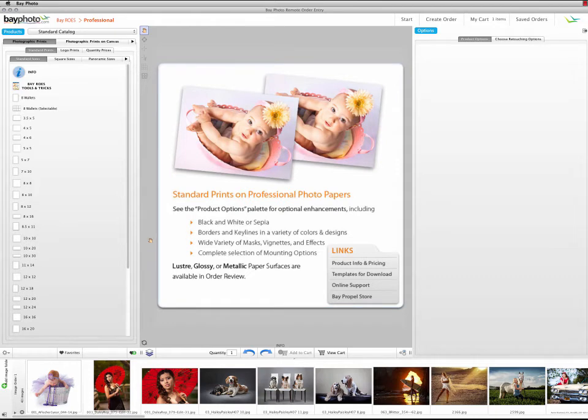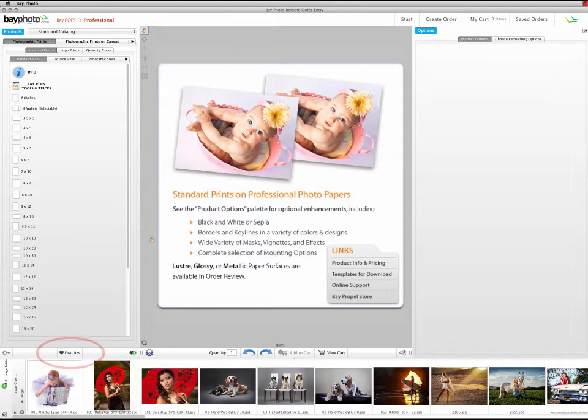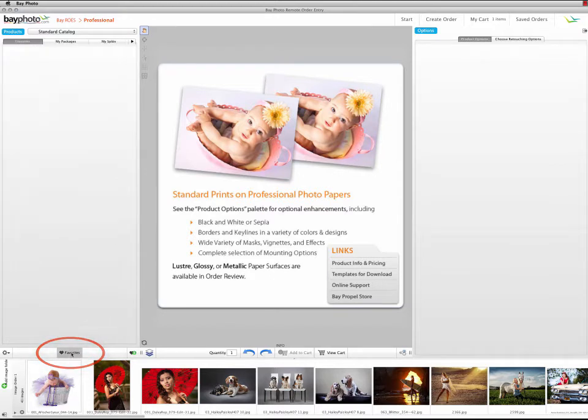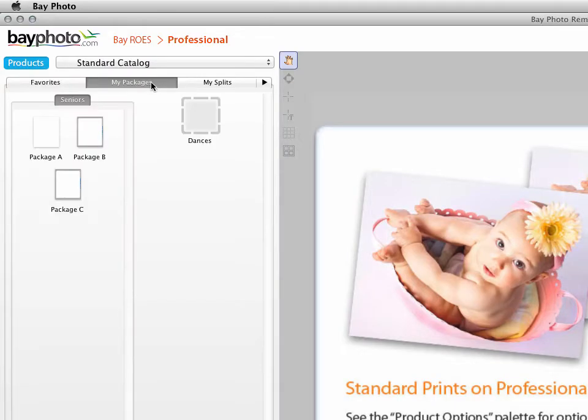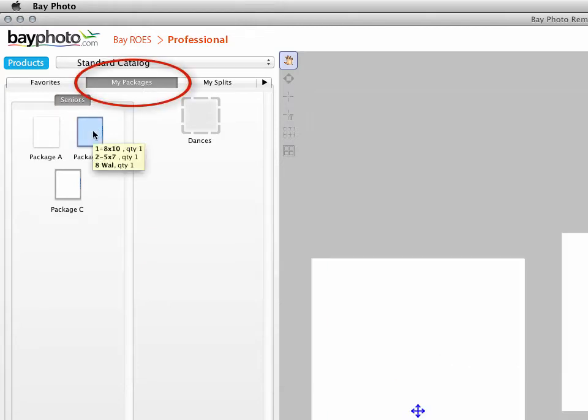Before we begin building a new package, we'll create a Favorites group so that we can save our packages in a logical arrangement. To create a new Favorites group, click the Favorites button under the Products palette. This will temporarily hide the main products list for that catalog and show only the Favorites. If you created any packages using the My Packages feature from earlier versions of BayRose, they can be found in Favorites under a tab called My Packages.